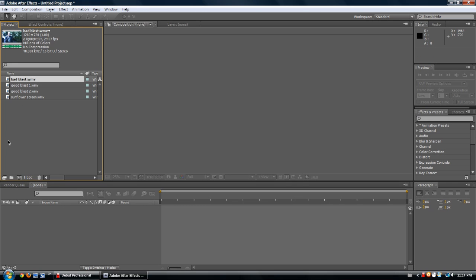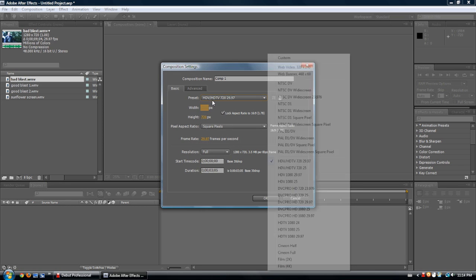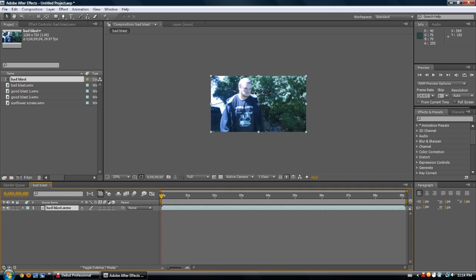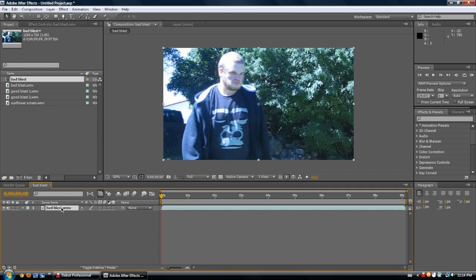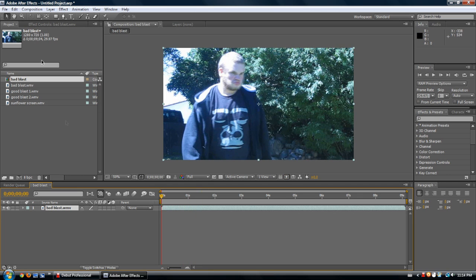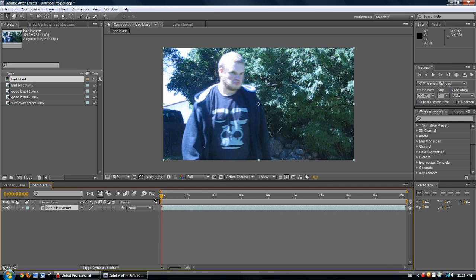If you want to open up a composition, which is your editing space, drag it down into this little video reel type thing — that is what makes the composition. Or if you want, you can click on it and make up your own specs, changing HD settings to higher or lower definition, whatever aspect ratio you want. I'm just going to drag it in, because it automatically fits the composition to the exact settings of this file. This is pretty close to the standard Adobe After Effects setup.